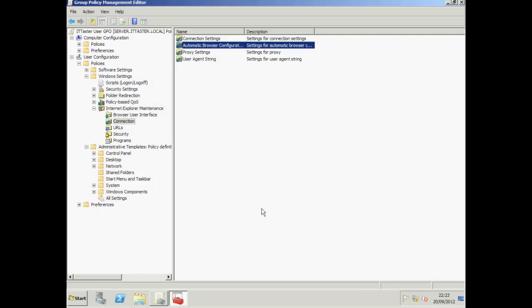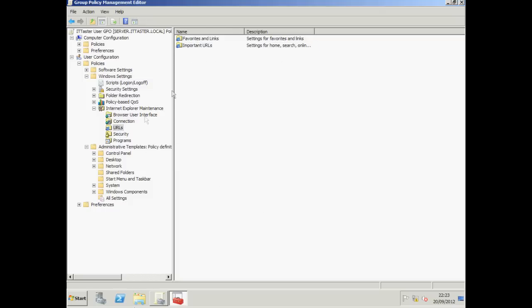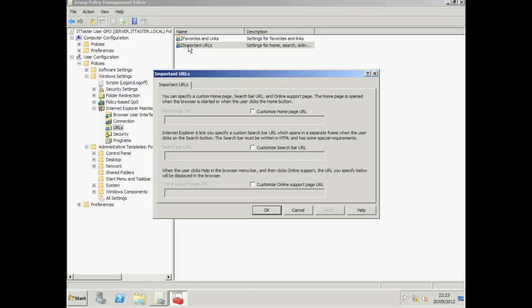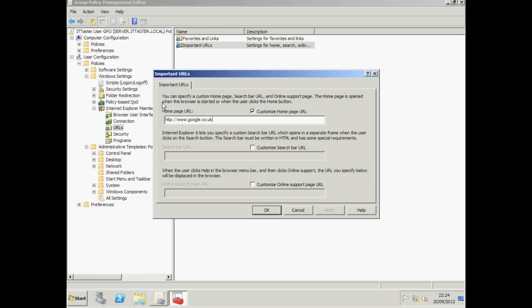Let's also specify the user's homepage. So we click on URLs. Go to Important URLs. Tick Customize Homepage URL and specify the homepage URL. And click OK.